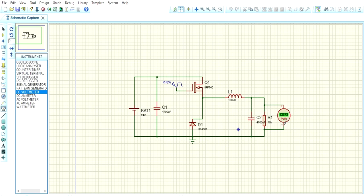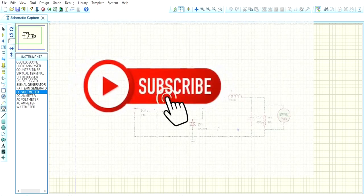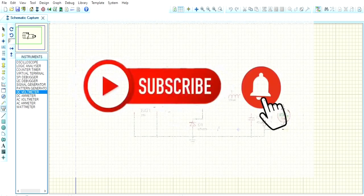We can vary the output by varying pulse width. That is, we gave 60 here. We can convert, we can vary accordingly. Yeah, that's it for today. If you knew exactly the operation of this circuit, please comment me. And do watch, like and subscribe. Thank you so much.